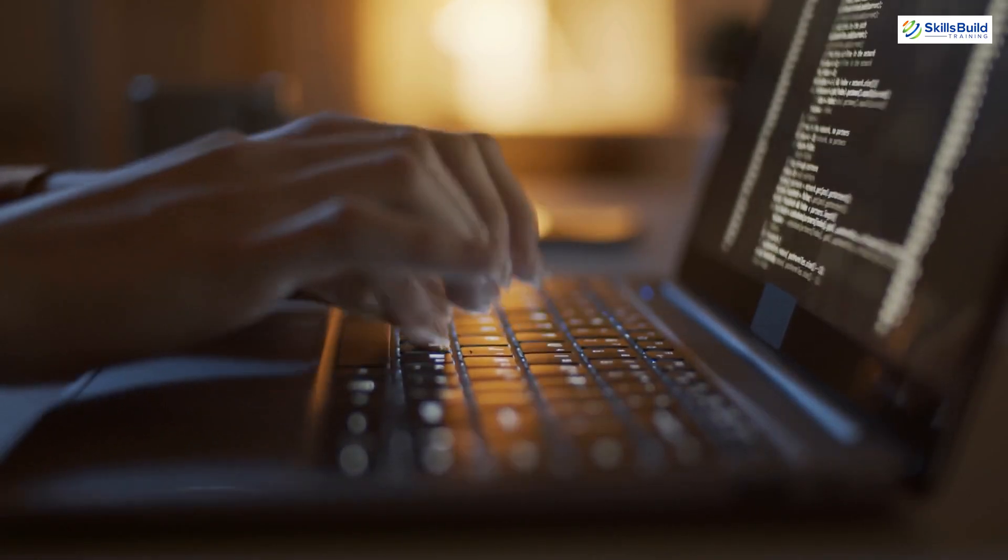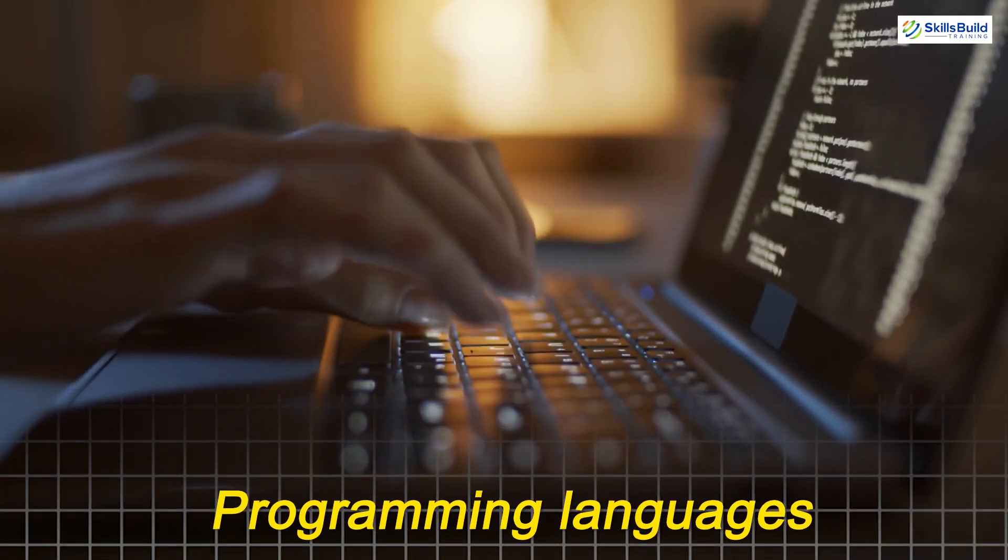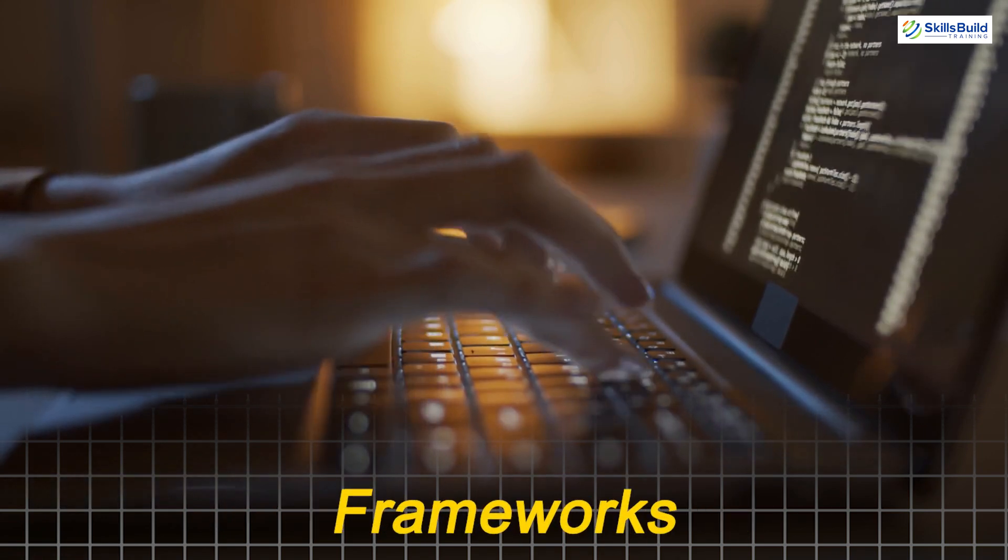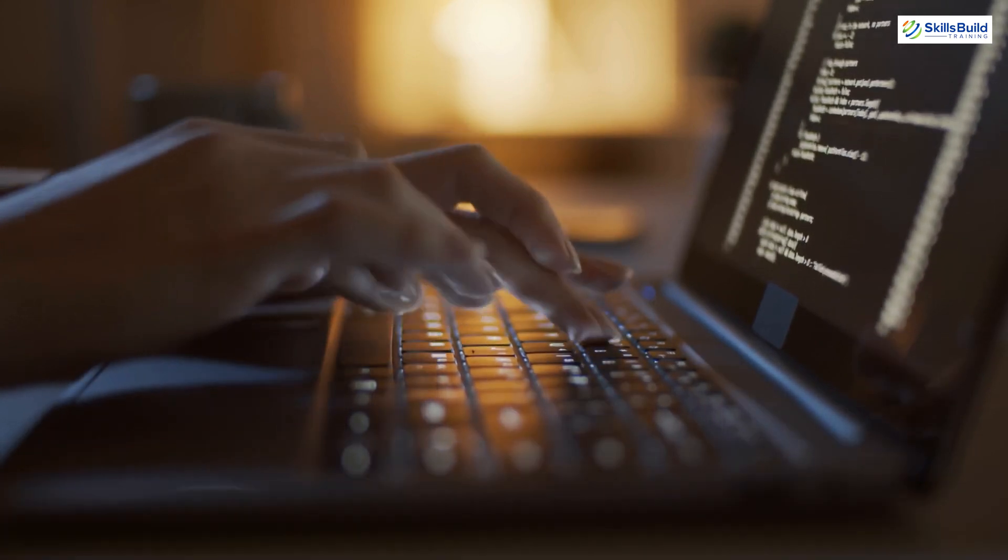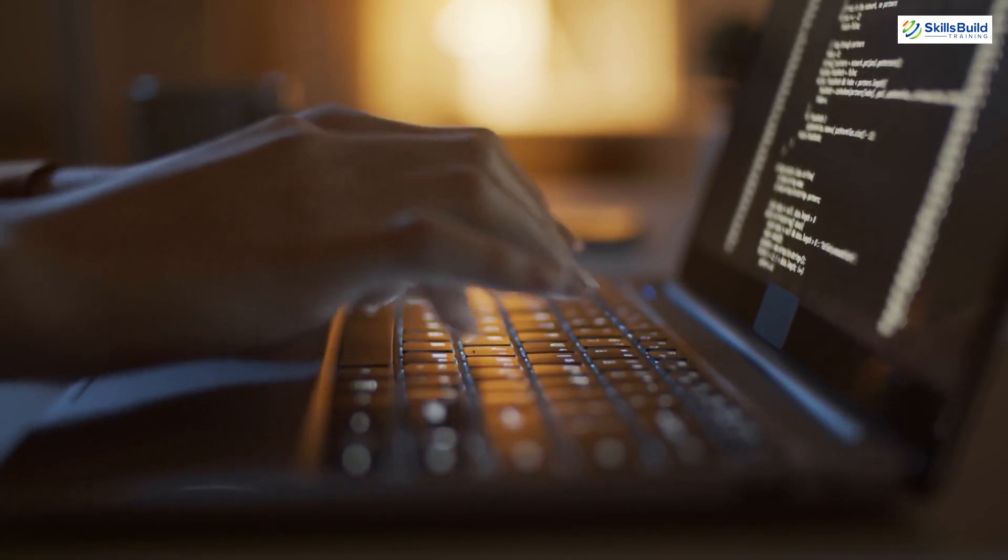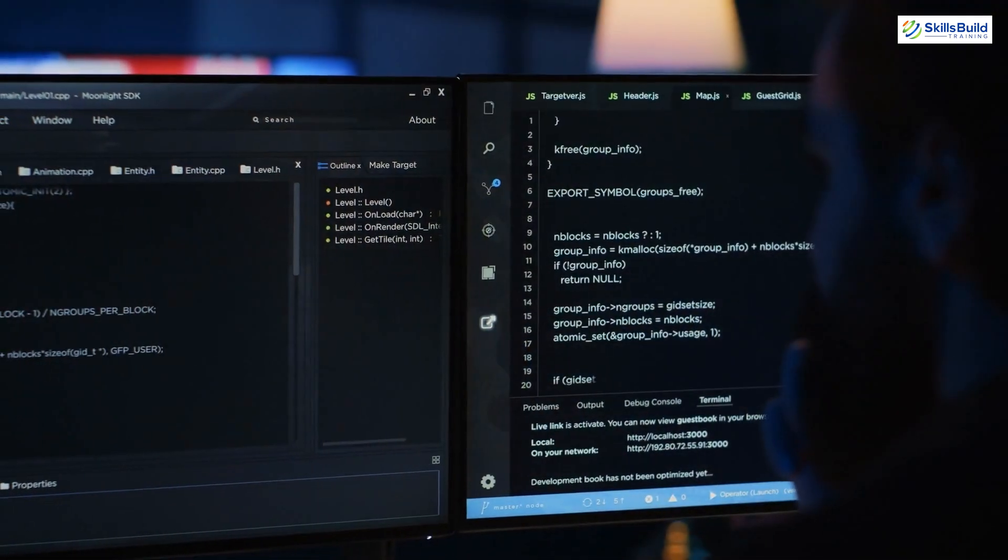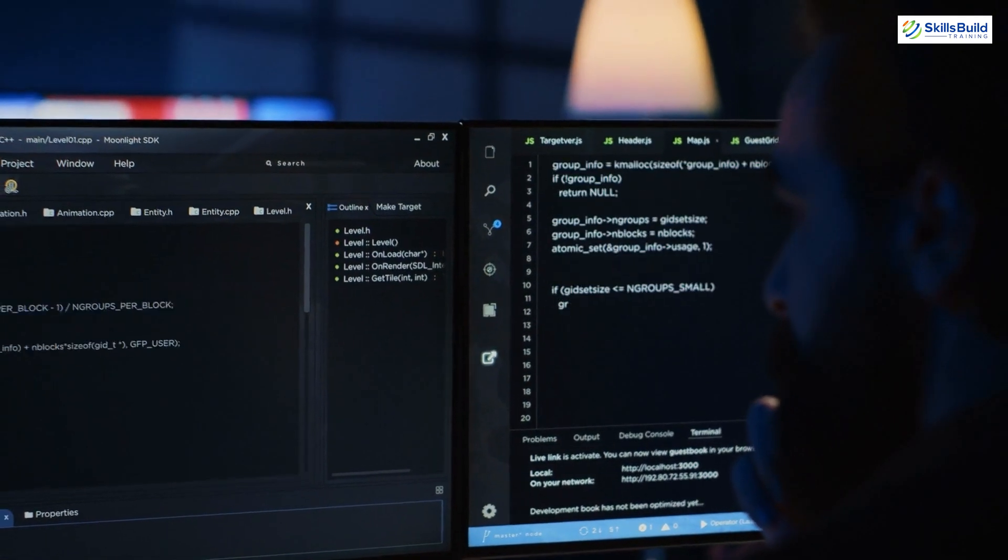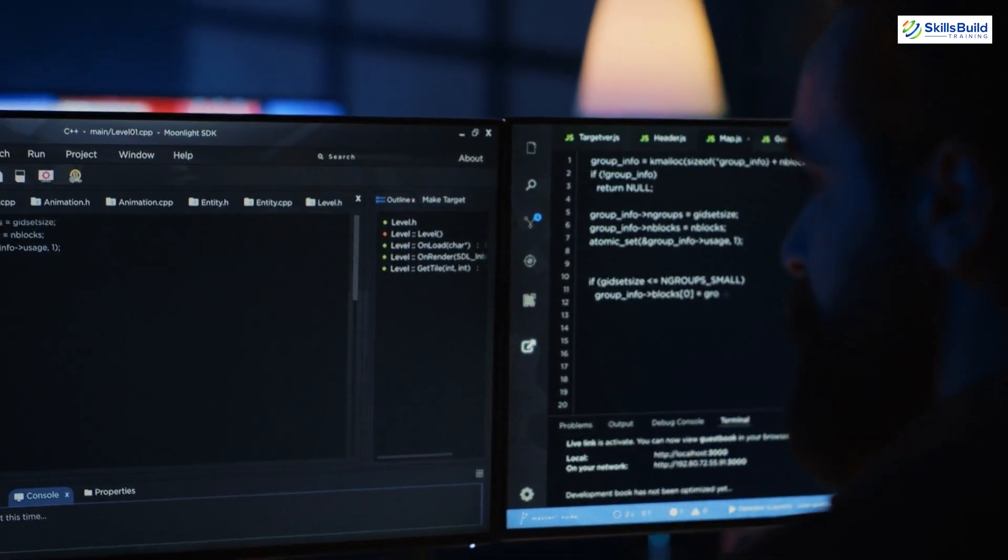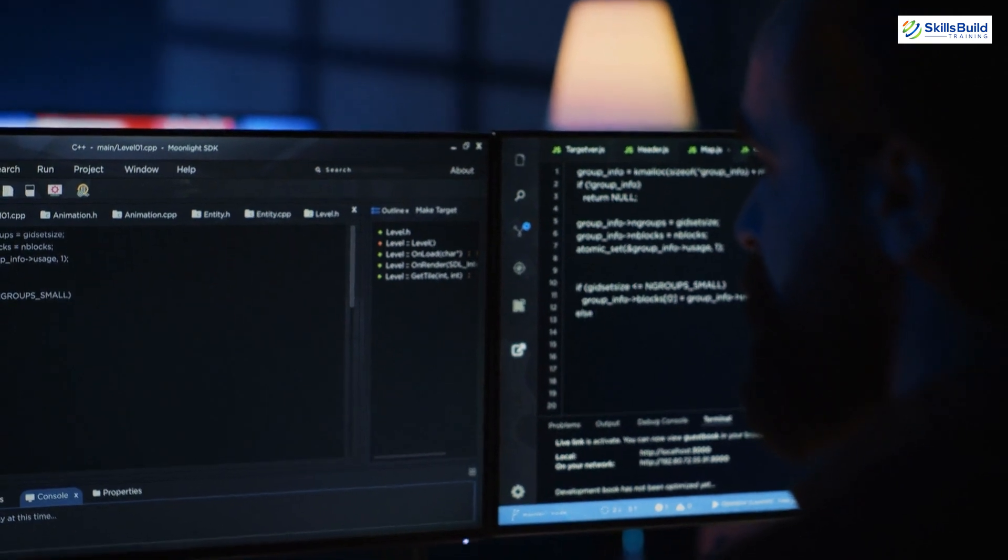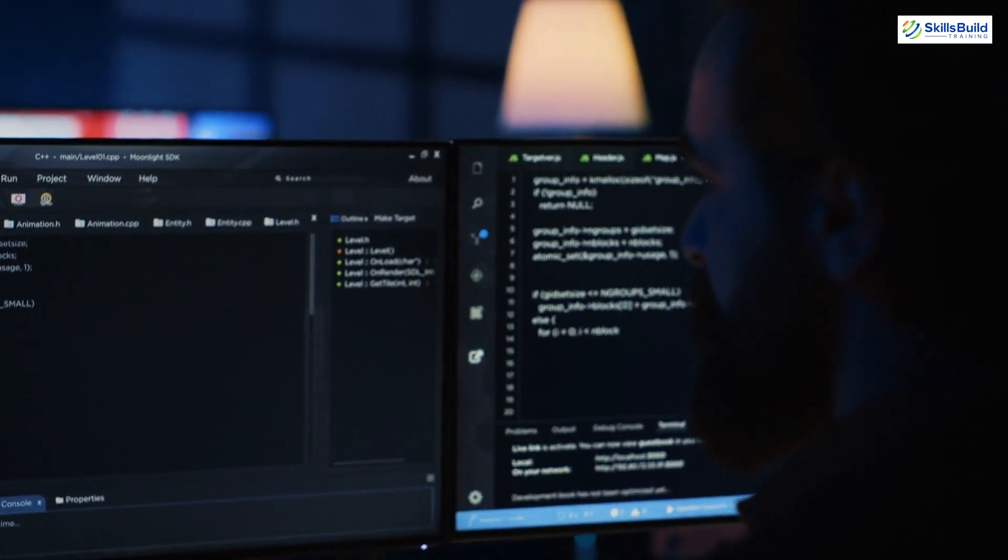It also includes popular programming languages and frameworks commonly used in security testing, allowing ethical hackers to create custom scripts and tools for specific needs.